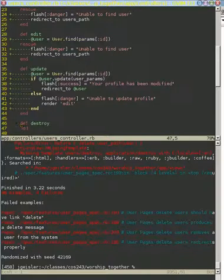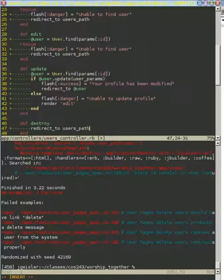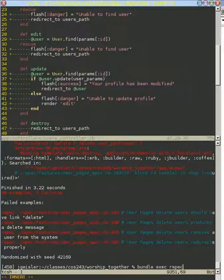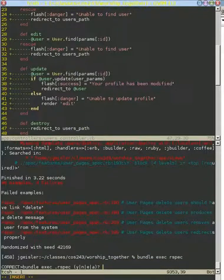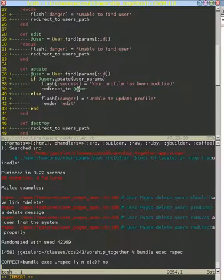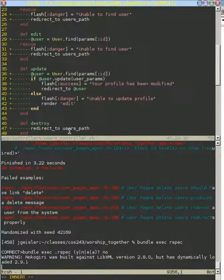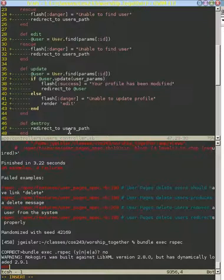And if you remember from the tests, we actually say that this destroy should redirect us back to the list of users that we have. And that makes sense because we don't have a better place to go. We can't display the user that we just deleted. That doesn't exist in memory. They don't have a profile page anymore. And so this is as good of a redirection as we can get.